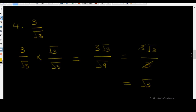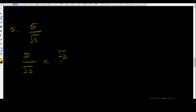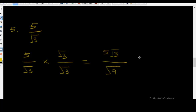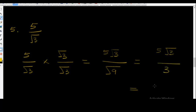Example five: rationalize 5 over surd 3. You take 5 over surd 3 multiplied by surd 3 over surd 3, which equals 5 surd 3 over surd 9. This is equal to 5 surd 3 over 3. This cannot cancel, so the final answer is 5 surd 3 all over 3.